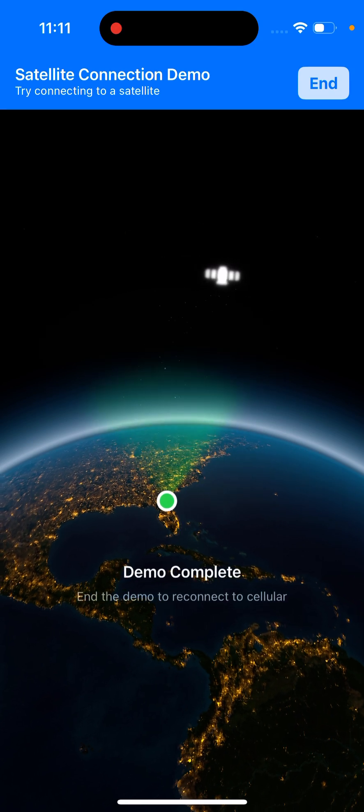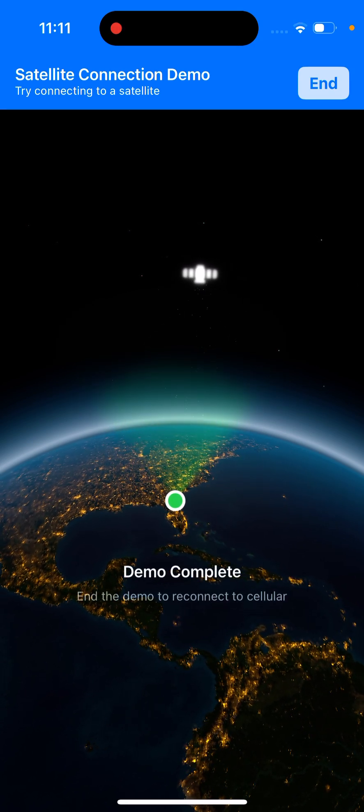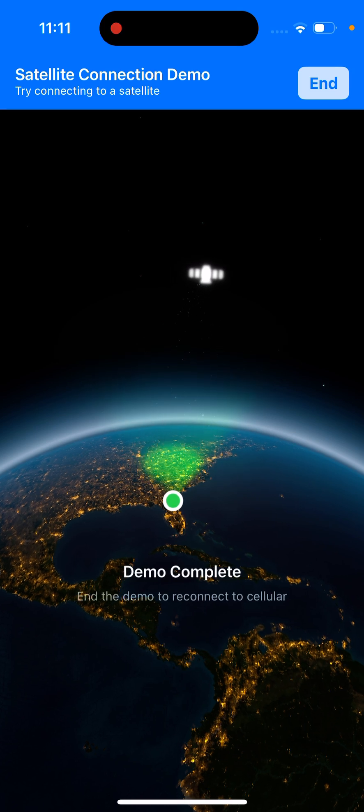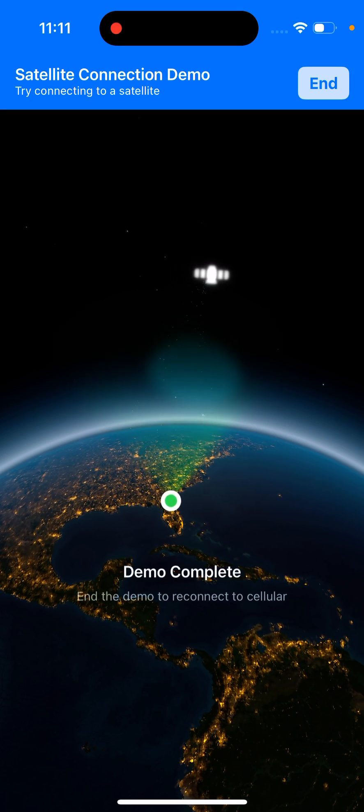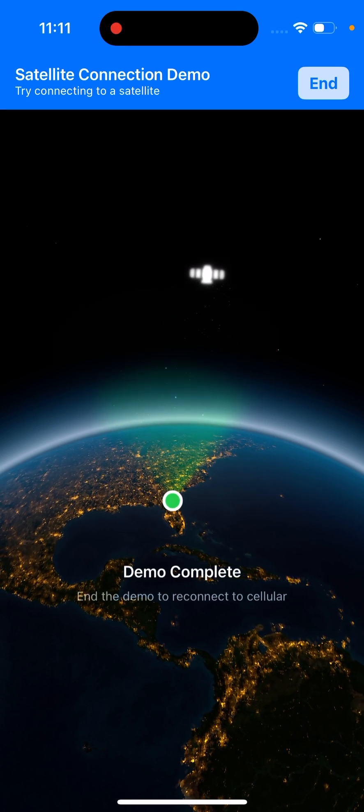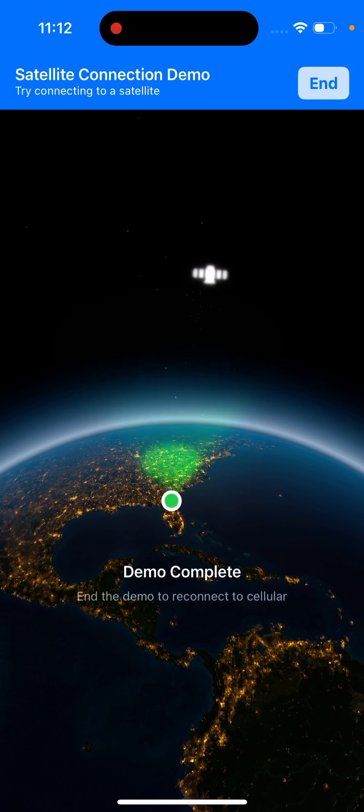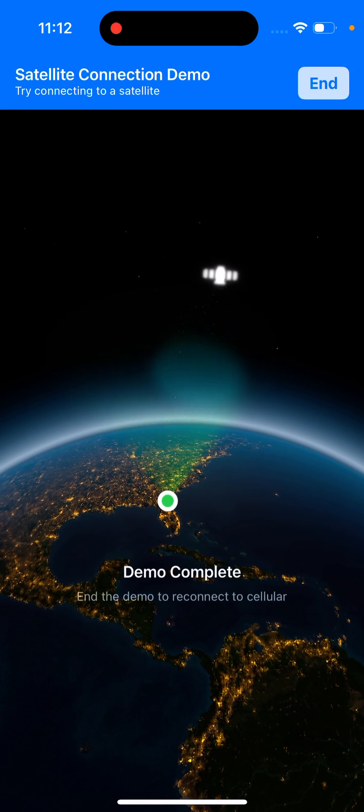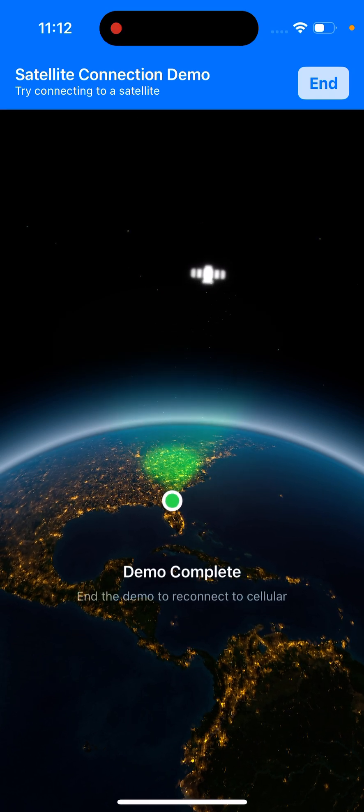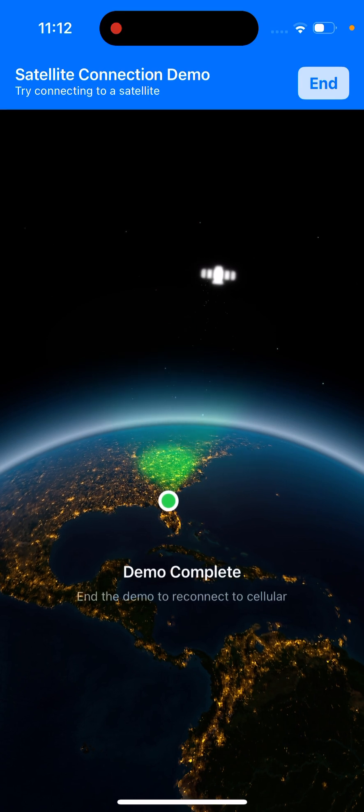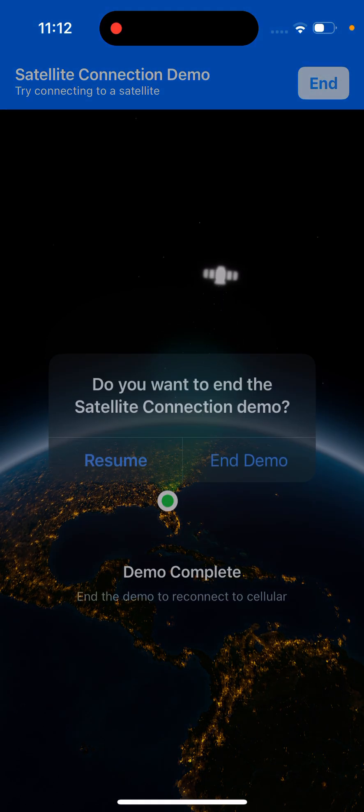What this means is that I can now text only in satellite mode. That's all I can do. This is a legit service that Apple is providing given that you have the proper requirements, which would be an iPhone 14 or higher, and you have to have iOS 18.